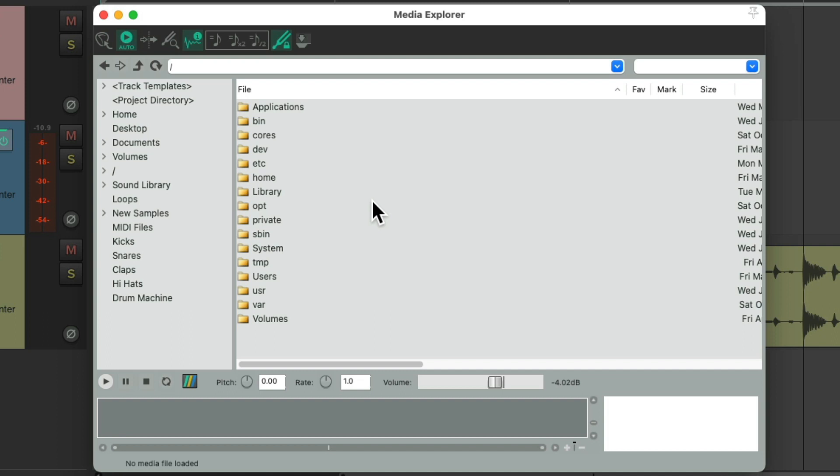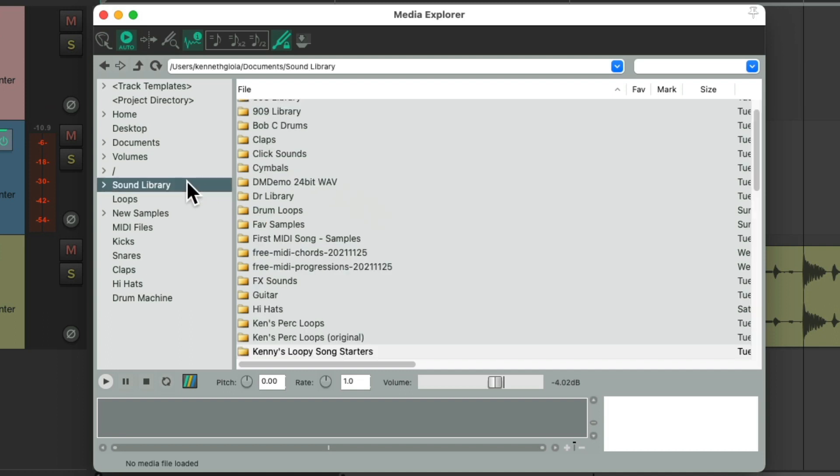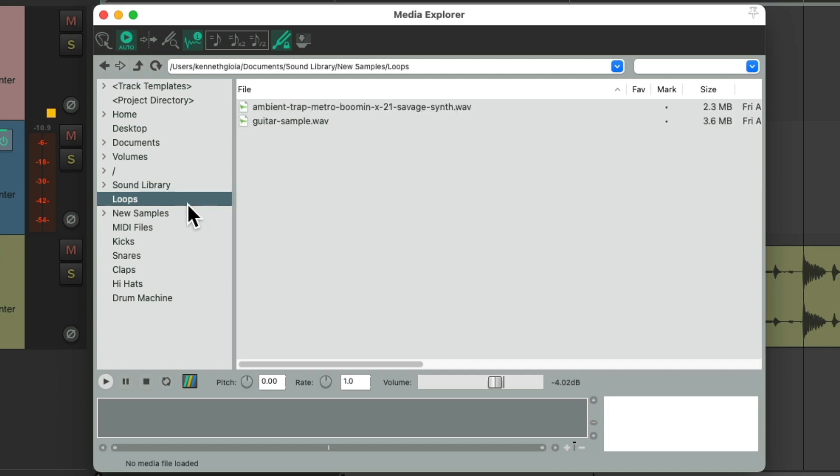And we can import loops into Reaper. Now I have all my loops in my Sound Library folder over here, which is on my hard drive. But I made another folder right here just for this project. And there's a loop up here I want to import into this project. Let's hear it.